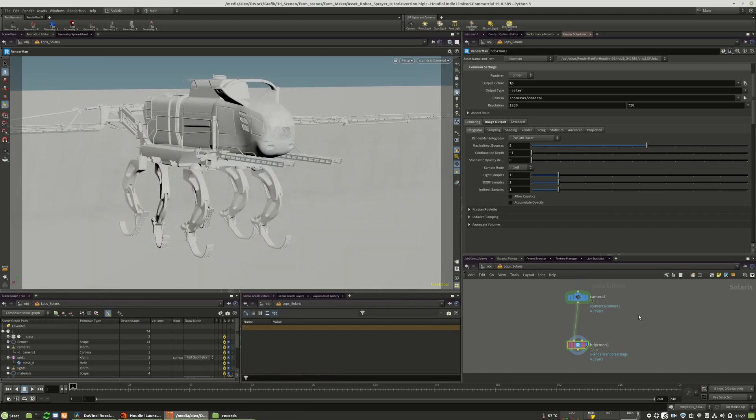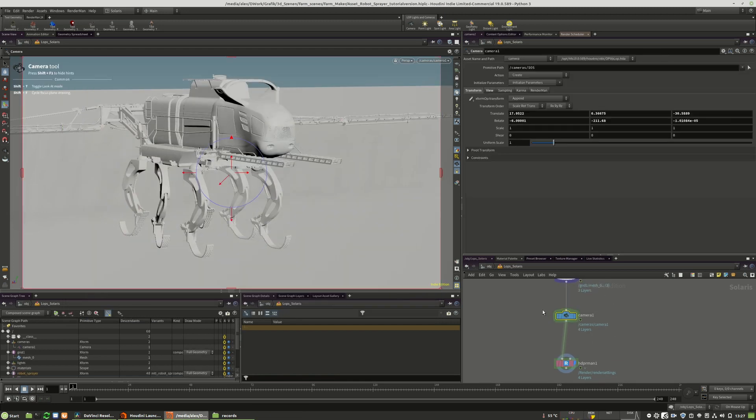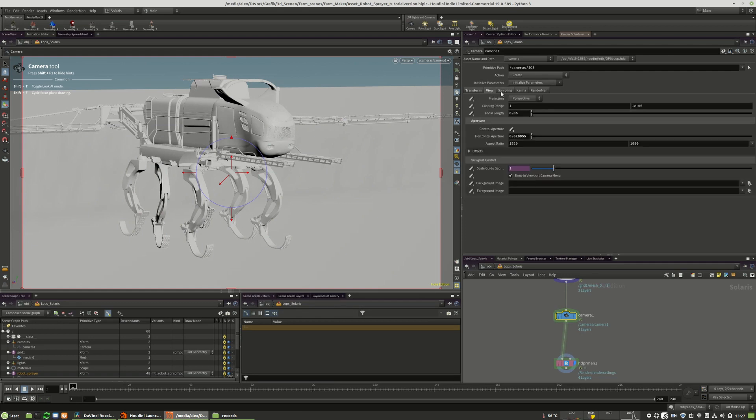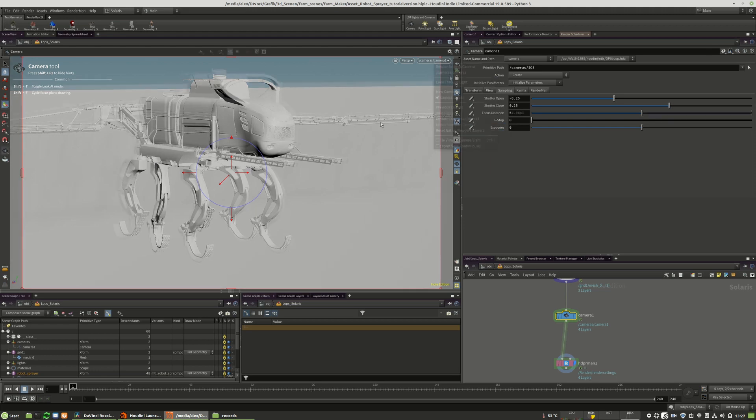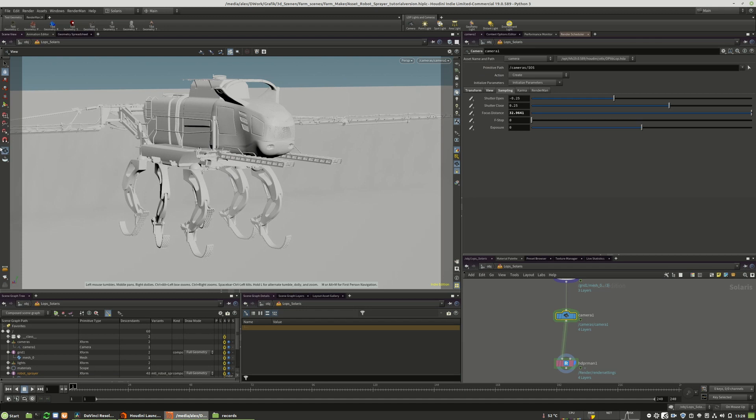For defocusing, only what you have to do is you have to go to the camera settings itself to the sampling tab. It's already activated because I did it in the presets, but if not, you set and create those values on the object.